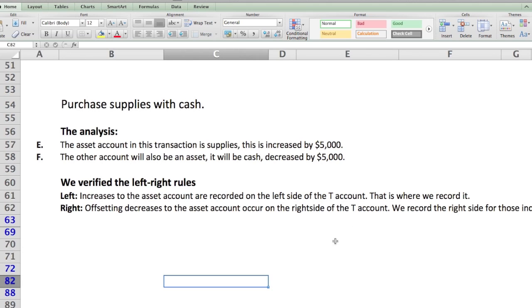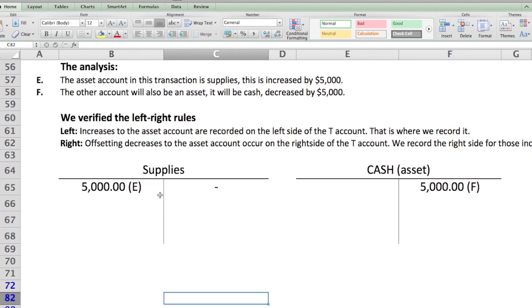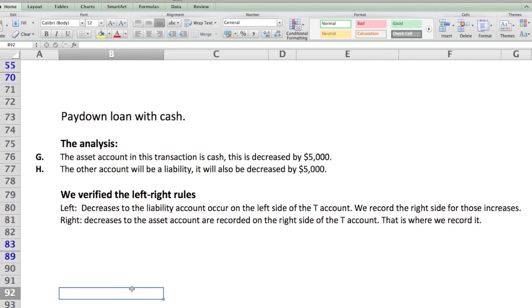The left-right rule holds here: increases to the asset account are recorded on the left side of the T-account, and offsetting decreases to an asset account are recorded on the right side. So supplies increase five thousand dollars to the left, and cash decreases five thousand dollars to the right.